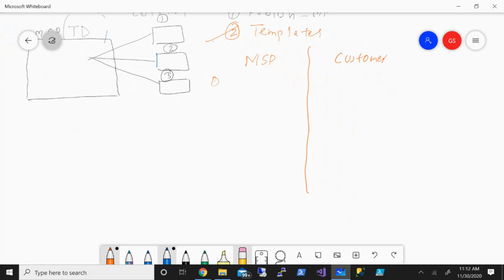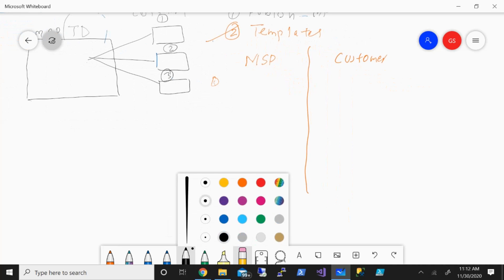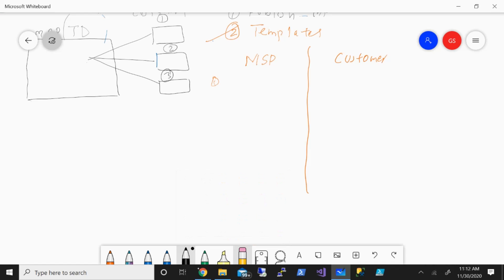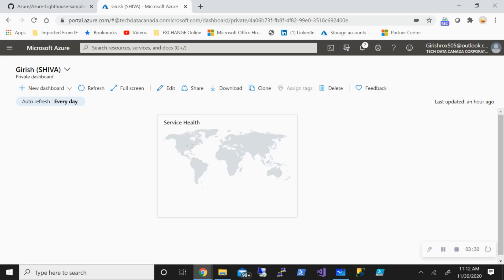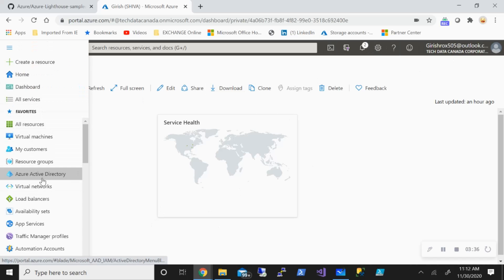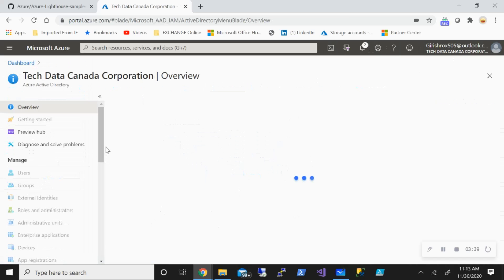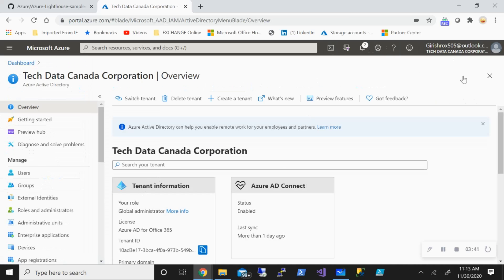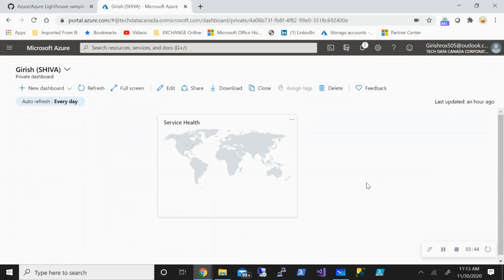The first thing that we need from the MSP side is the Azure AD Tenant ID. How you get this: go to Azure Active Directory. I'm on my tenant site — you can see that's Tech Data. Go to Azure Active Directory and grab the tenant ID. That's step number one.